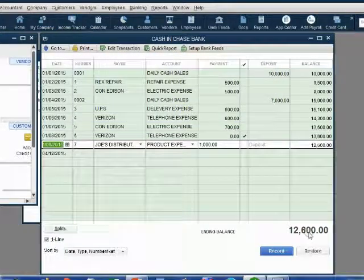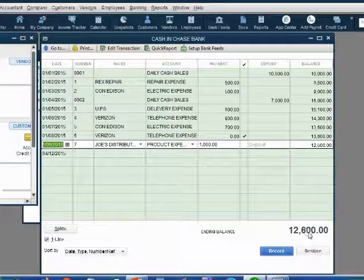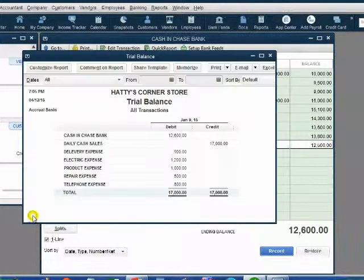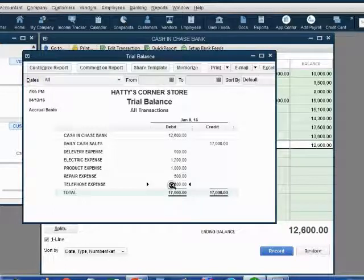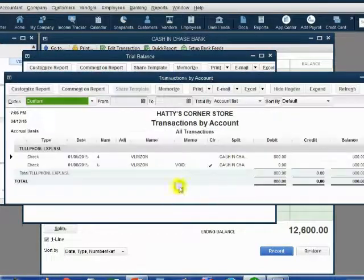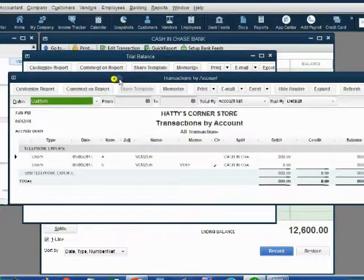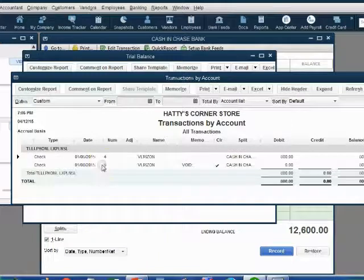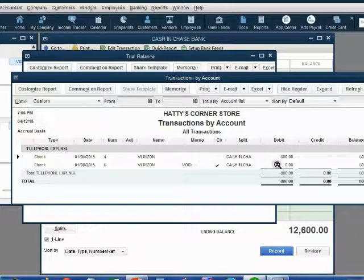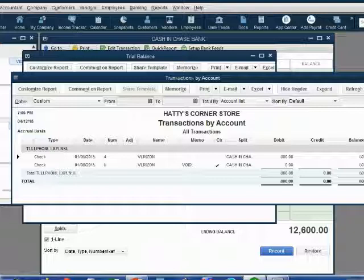Notice, the balance of cash goes up because we voided check number six. Notice, telephone expense goes down because check number six, if you double-click and open the account, check number six was for telephone expense, and if that changes to zero, we have less telephone expense.